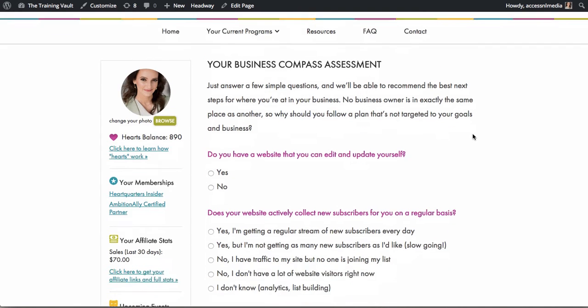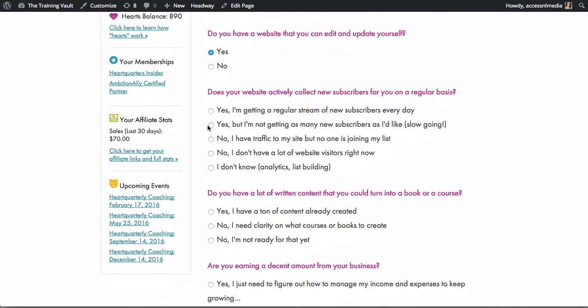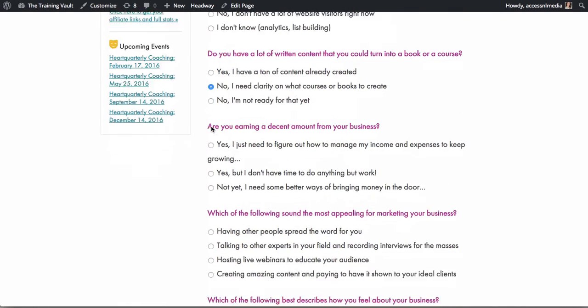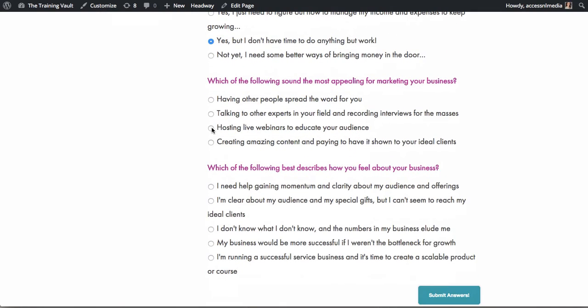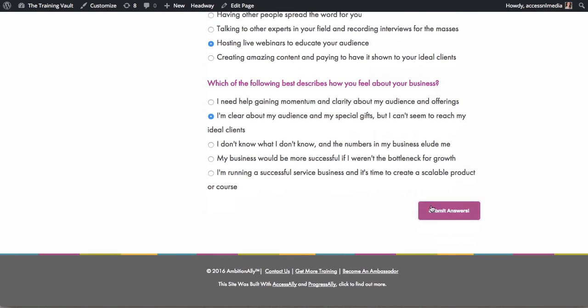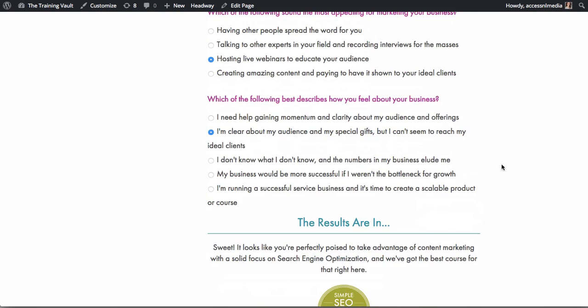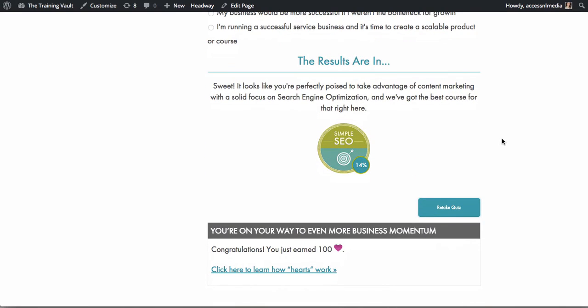Take people through an assessment as soon as they join your membership site. This way you can recommend for people to take more courses or sign up for additional services that you offer. You set up the quiz logic and you can recommend which action to take next.